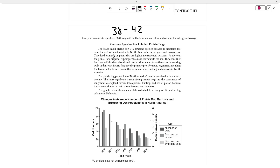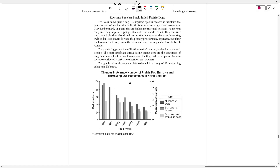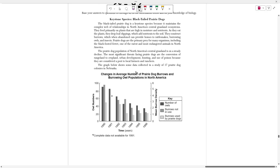Prairie dogs are a keystone species, so they're vital to maintaining the balance of an ecosystem. Predator and prey both rely on their population. Prairie dog burrows provide habitat for predators, and prairie dogs themselves provide food for predators because they're preyed upon. Prairie dogs also drop leaves on the ground as they eat plants, which fertilizes more plant growth. The graph shows changes in the average number of prairie dog burrows and burrowing owl populations. We know the prairie dog population is on a continual decline, so we can assume that from 1990 to 1996 the number of prairie dogs is also decreasing.